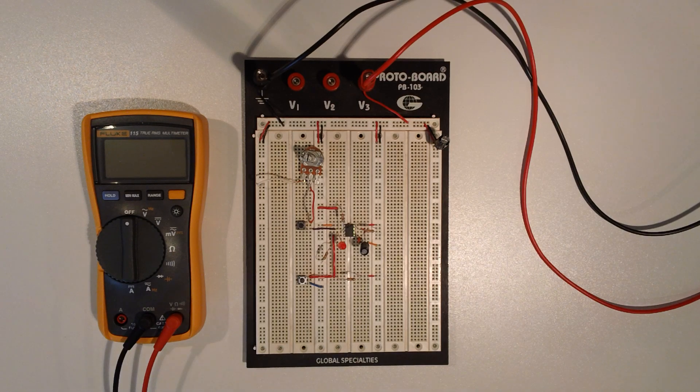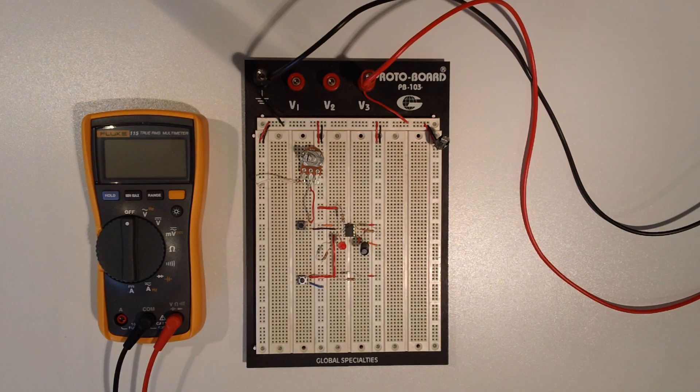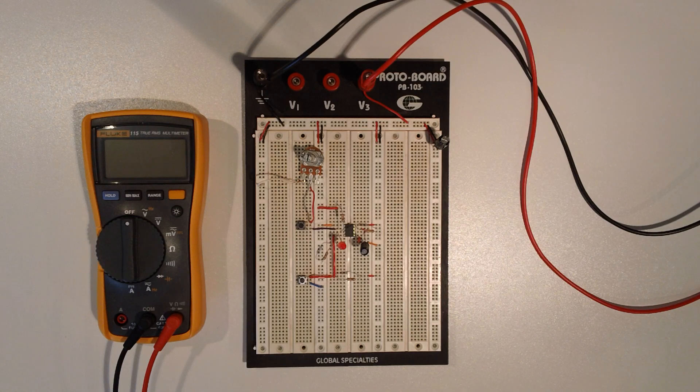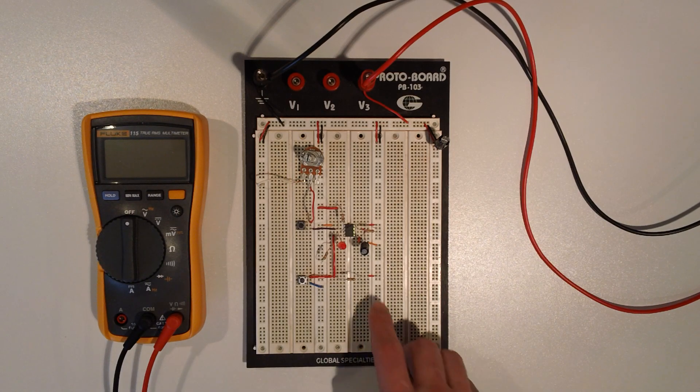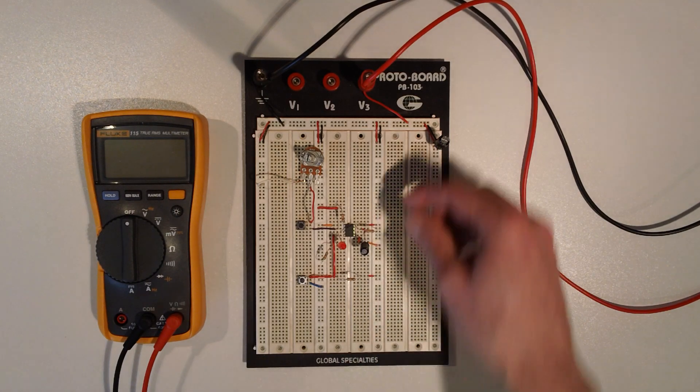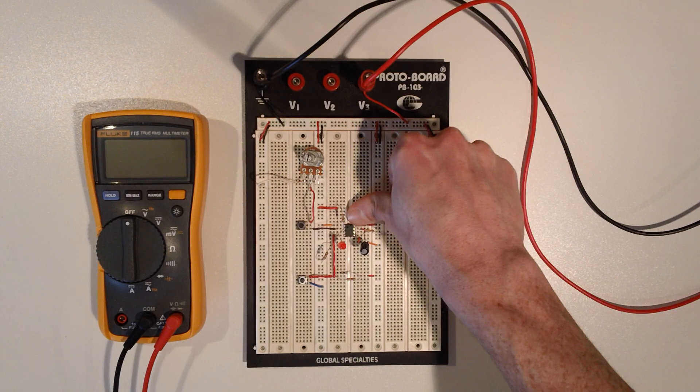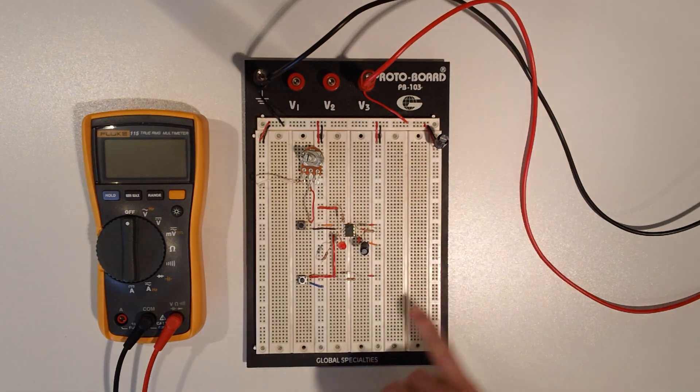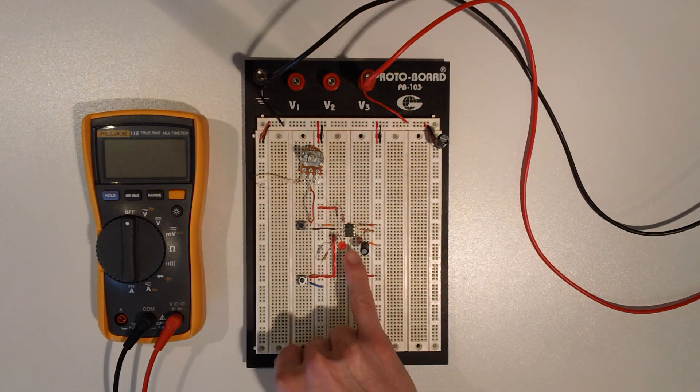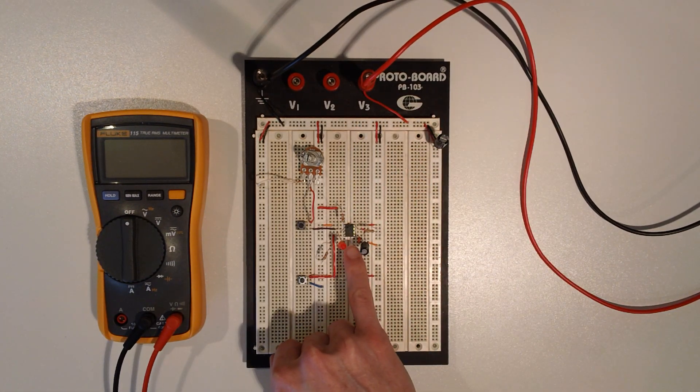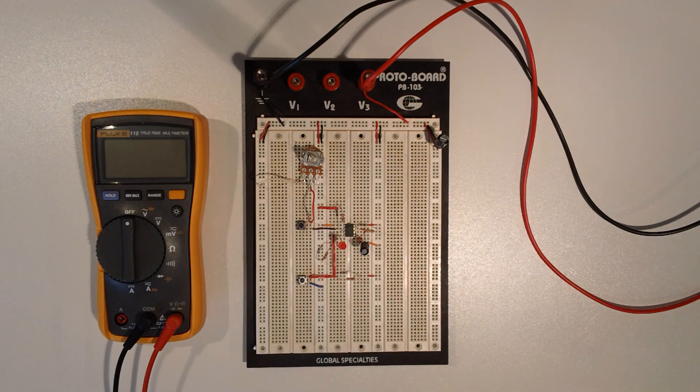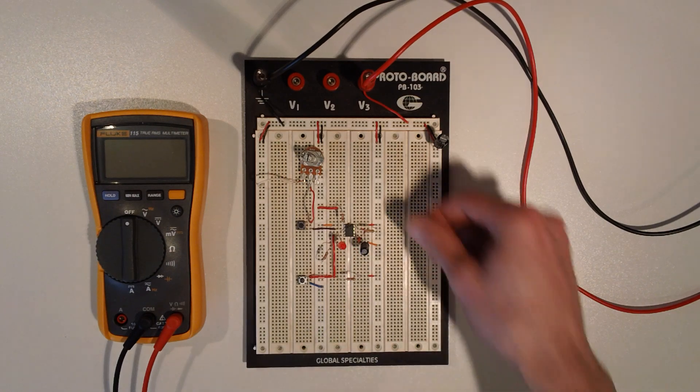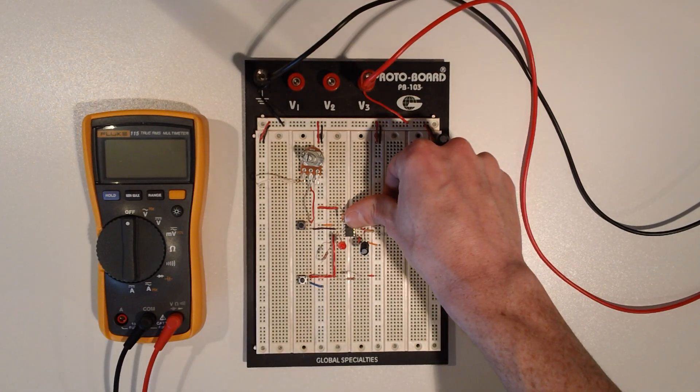Hi everybody, welcome back. We're on experiment 16 and we are using the 555 timer that is located right here. Really small chip, about the size of a pinky nail and one of the most famous chips there are.